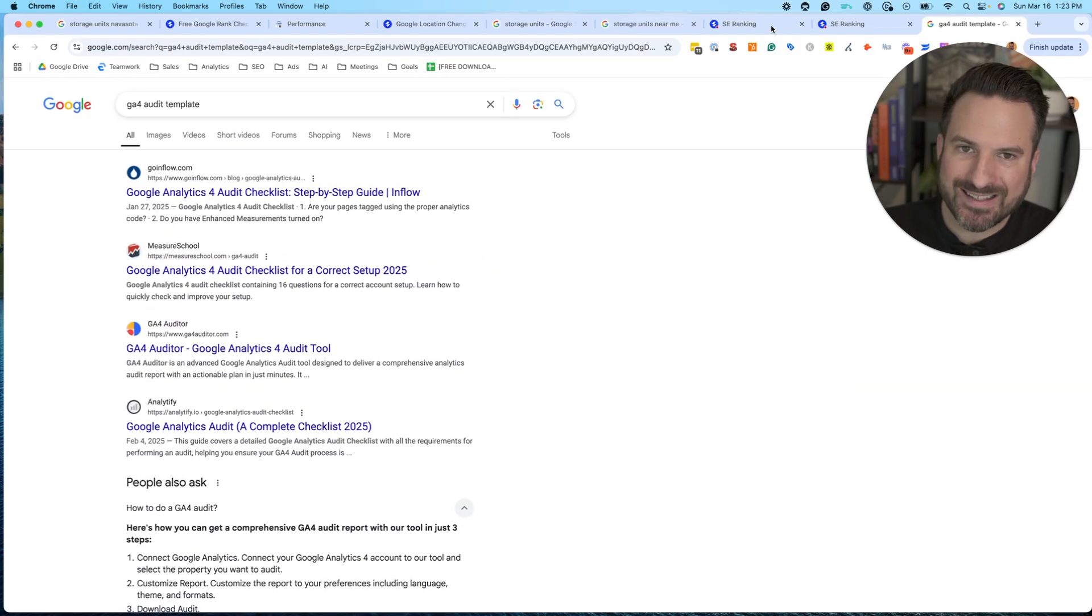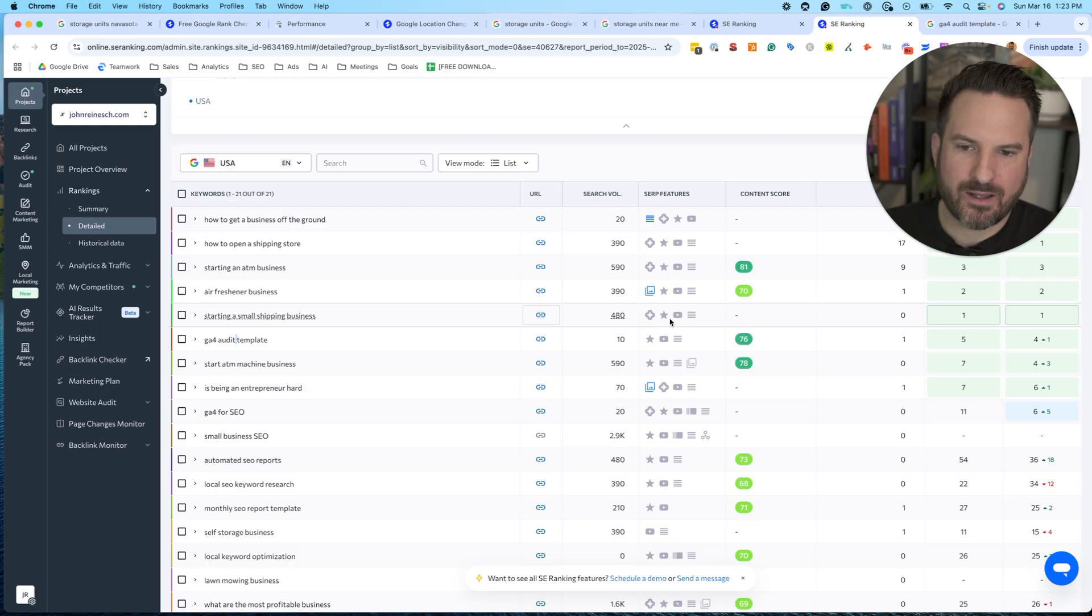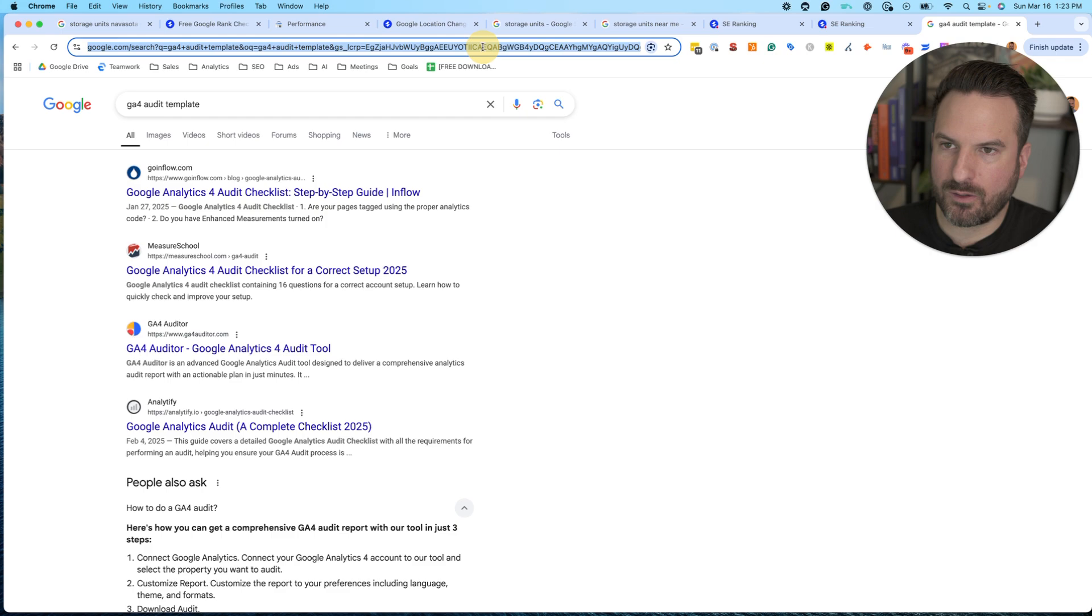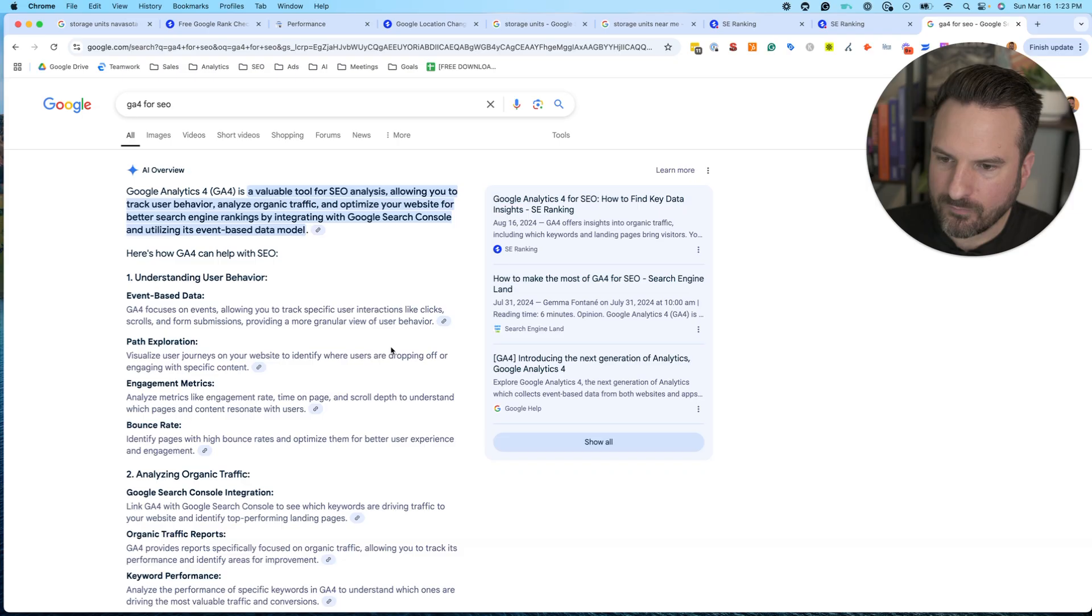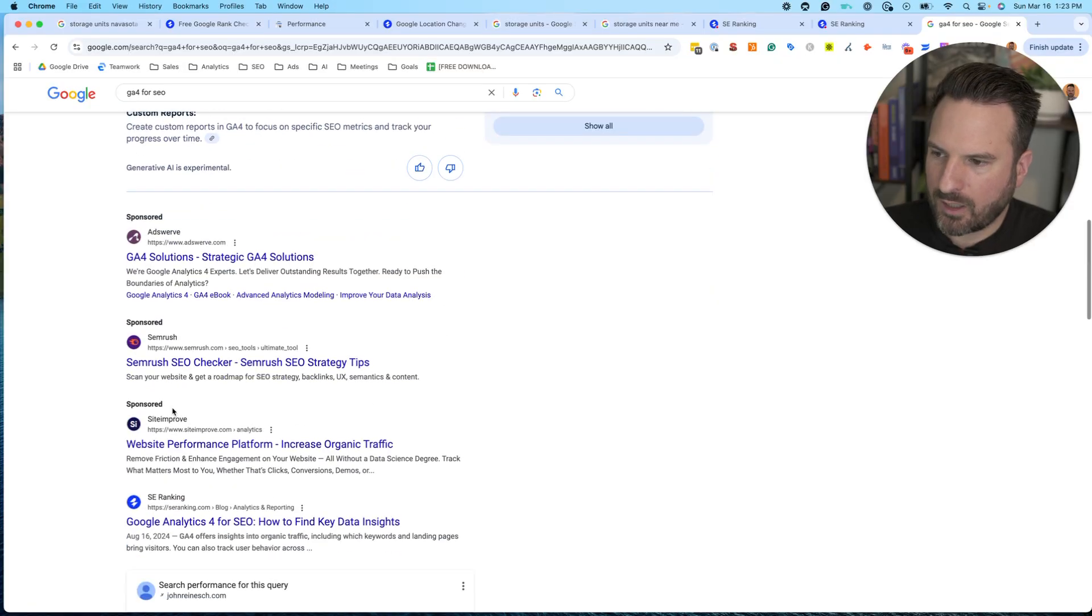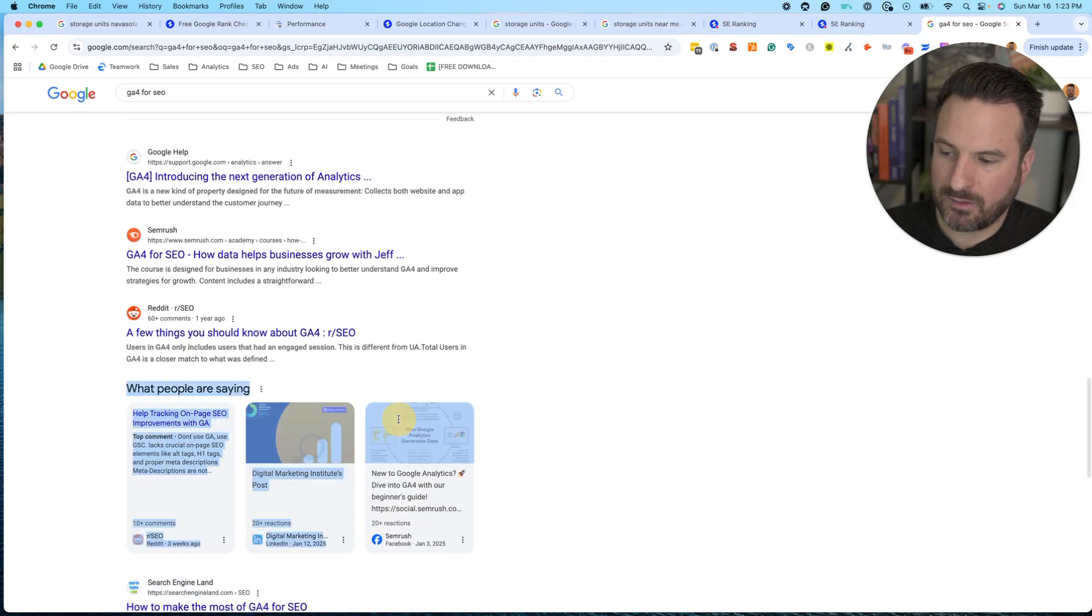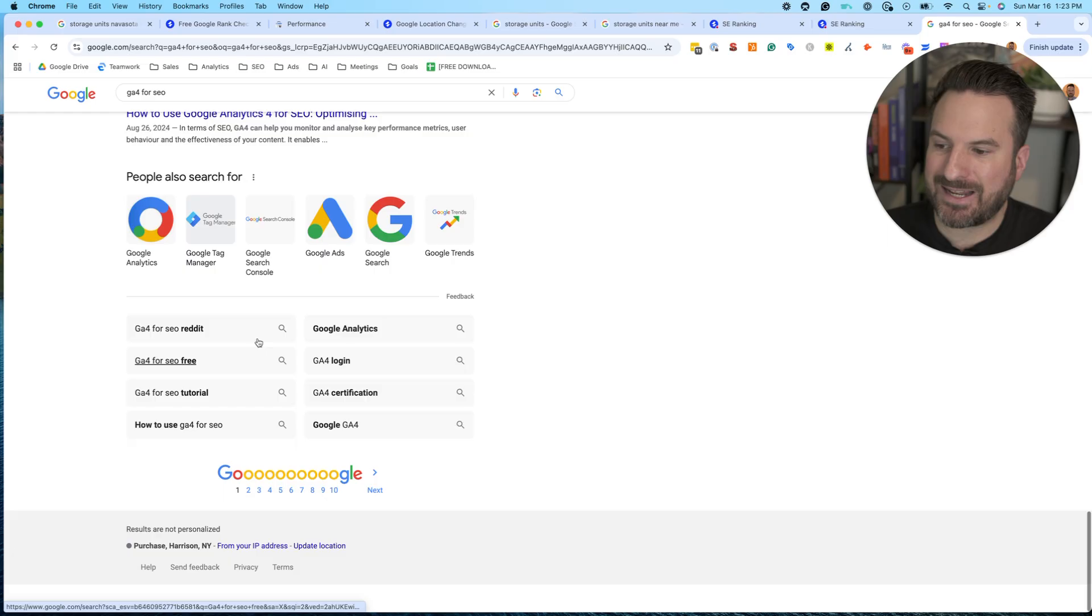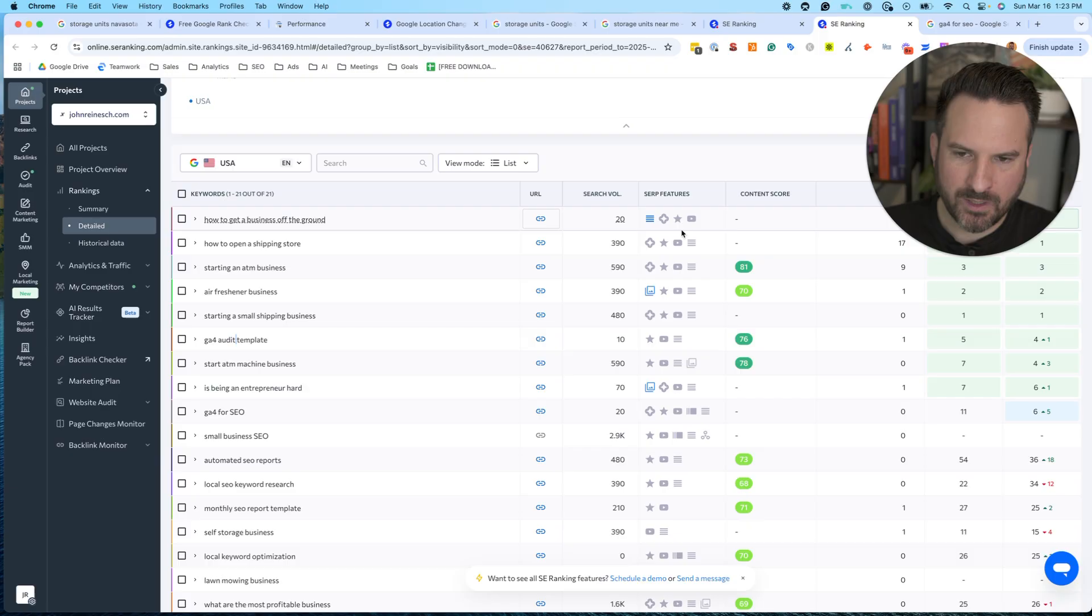So getting the SERP feature data right in the rank tracking tool is a nice way to just understand all the opportunities to actually rank. So you'll see, we even have AI overviews here. If we look at GA4 for SEO and if we check that keyword out again, we'll see the sources of the info and the AI result. We have Google ads here. It looks like organic listings. People also ask the new, what people are saying that actually pulls in from a variety of sources, another opportunity to get onto the first page. I'm not actually seeing video results on this one. So sometimes the SERP features can vary, but I really like having that information.